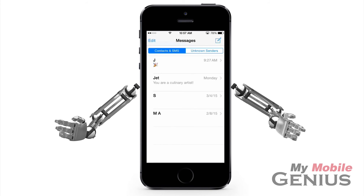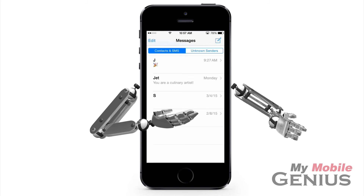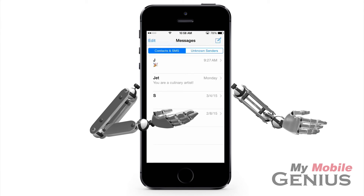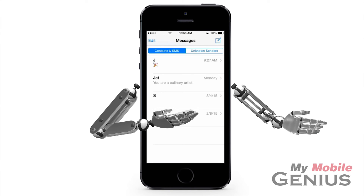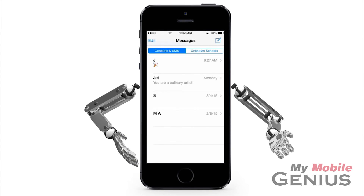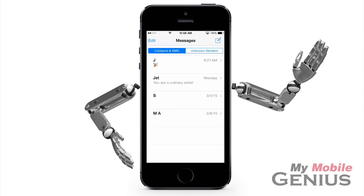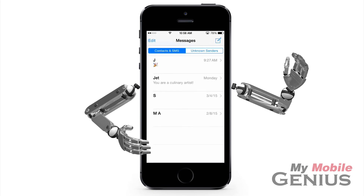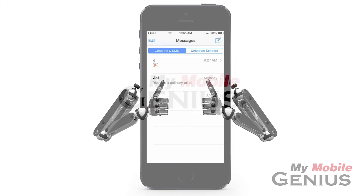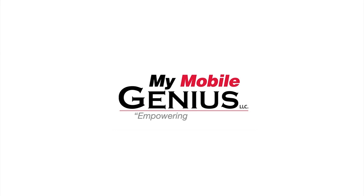Feel free to turn this filter setting off any time you need. It's great to be able to filter unknown iMessages. Please visit us at MyMobileGenius.com for tutorials and more.